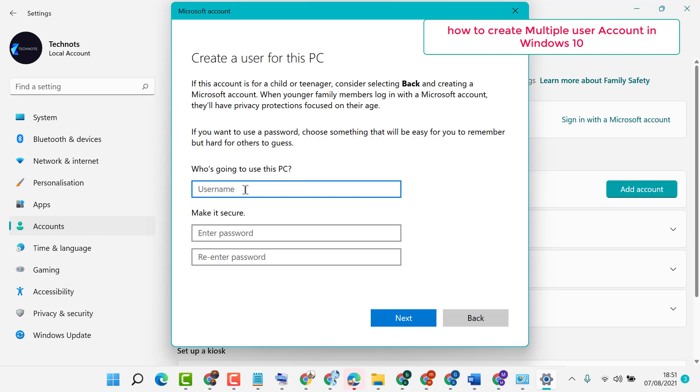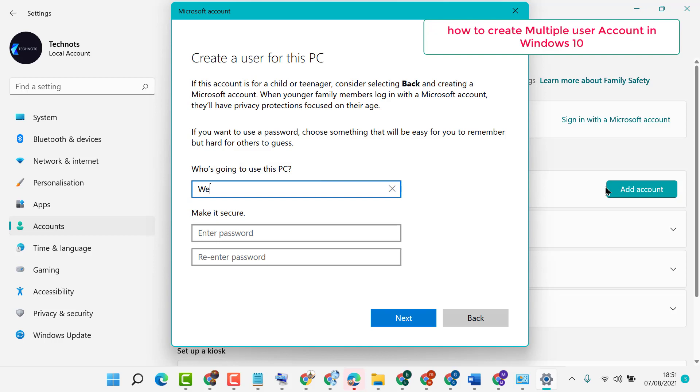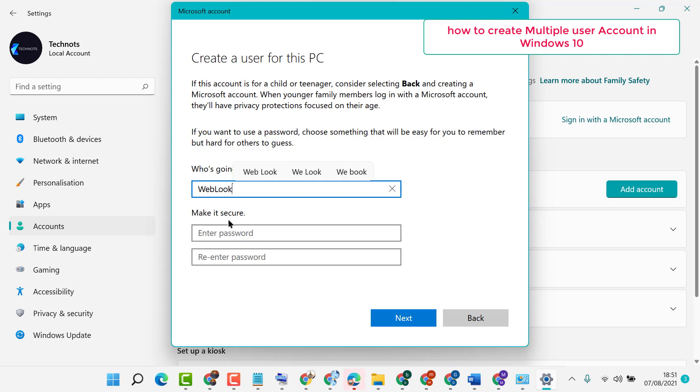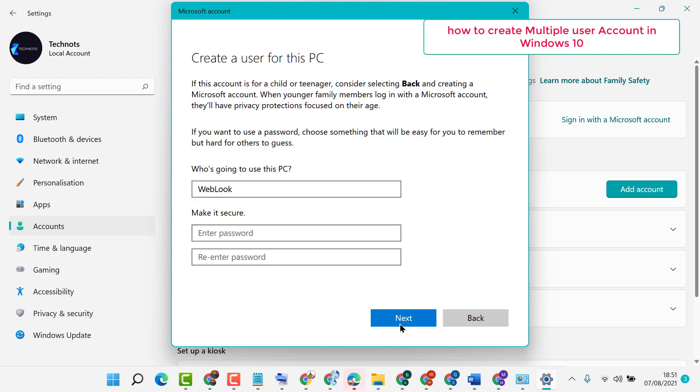Now type a username, like any name you like. Make it secure, so enter password and re-enter password also. You can create this user account without a password, so click on Next.